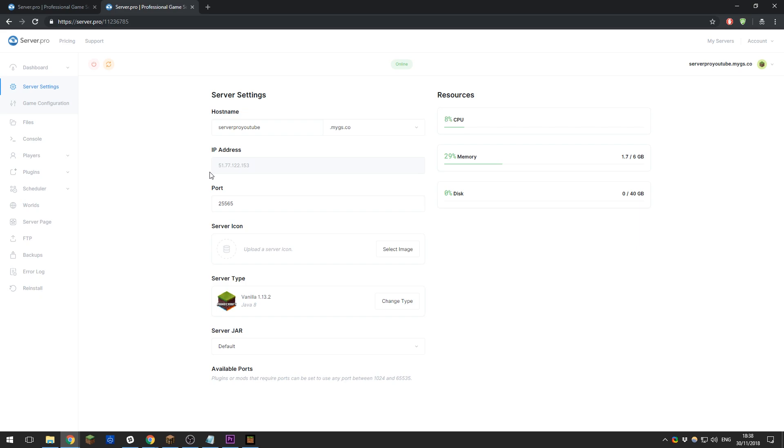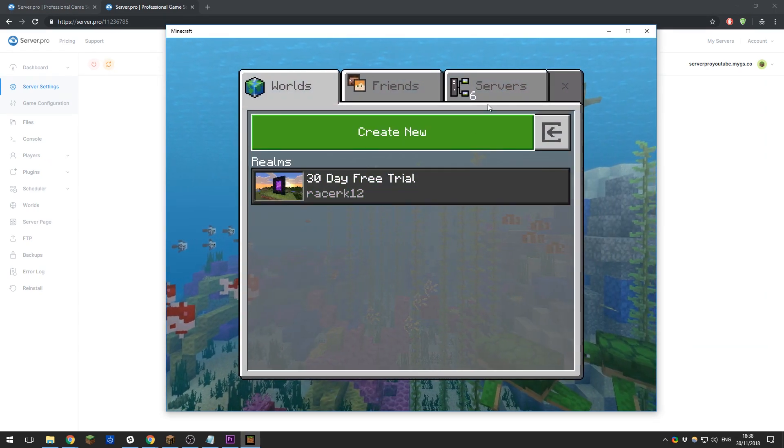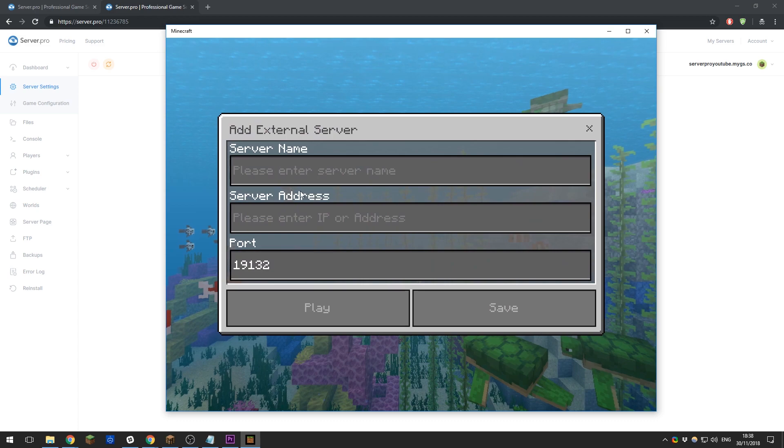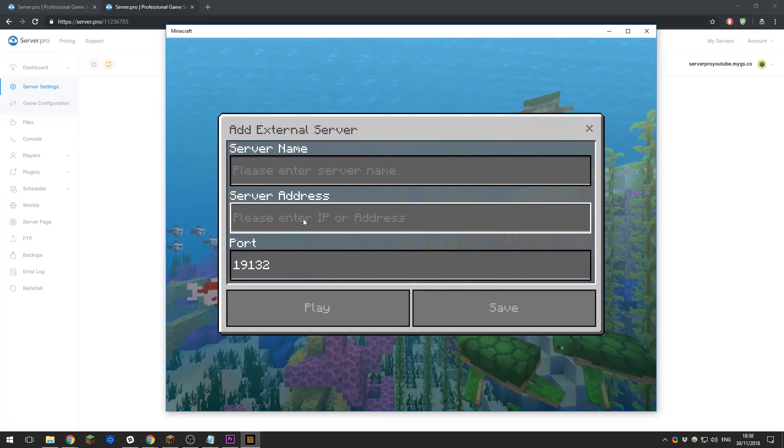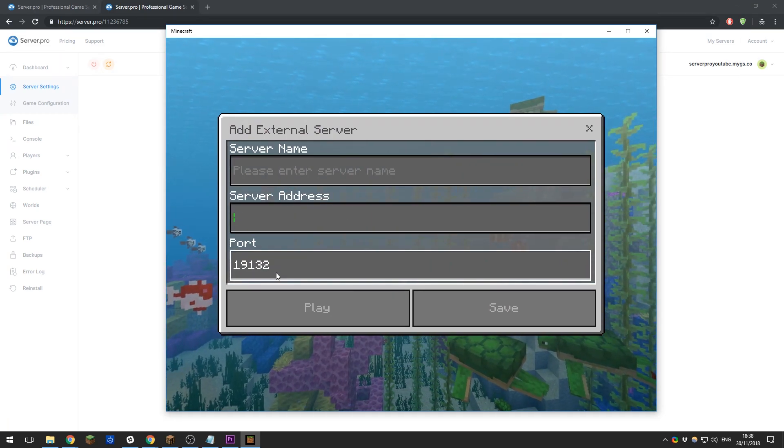For players on the Bedrock edition—which is Xbox, PS4, Pocket Edition, or the Windows 10 store edition—you need to go to the Minecraft game, click Play, then go to Servers, then Add Server.